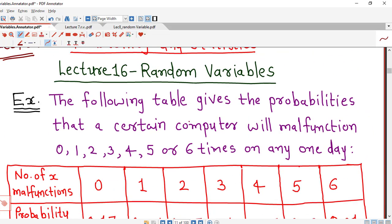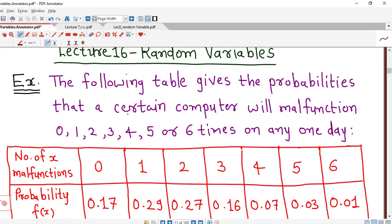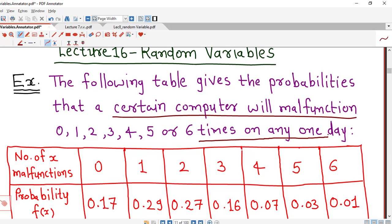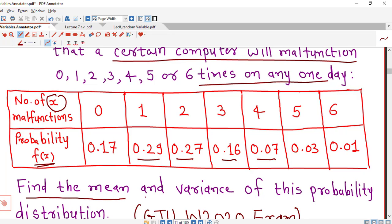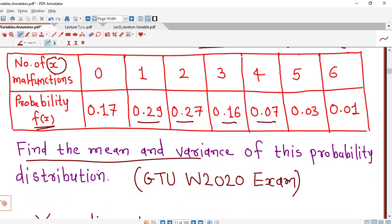So we now start this example. The following table gives the probabilities that a certain computer will malfunction 0, 1, 2, 3, 4, 5, or 6 times on any one day. These are the values of number of malfunctions x. The corresponding probabilities are denoted by f(x) here. So we are given the probability mass function values for each value of x. For x equal to 0, the corresponding probability is 0.17. Similarly, for other values of x we are given corresponding probabilities, and we are asked to find out mean and variance of this probability distribution.